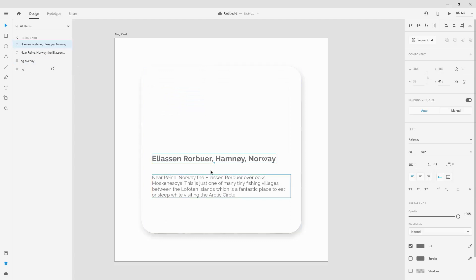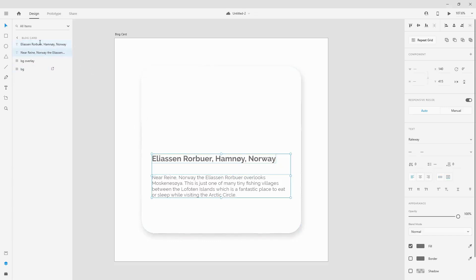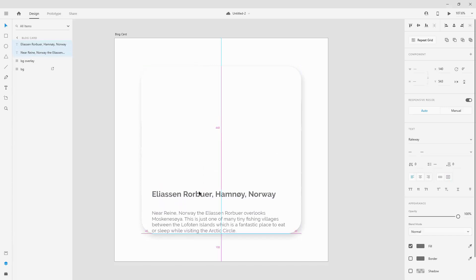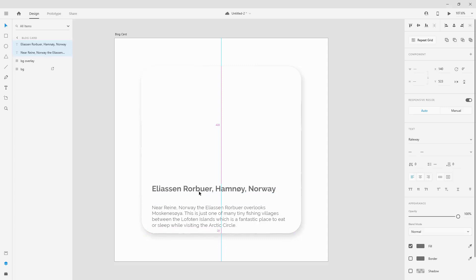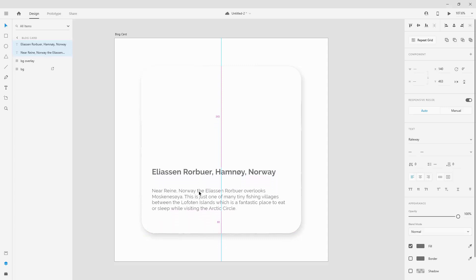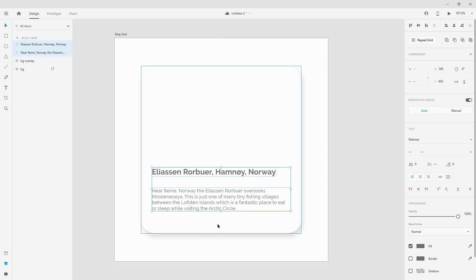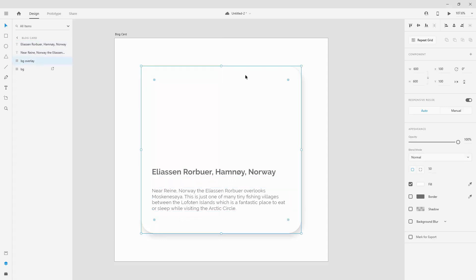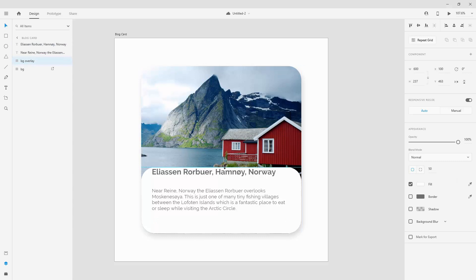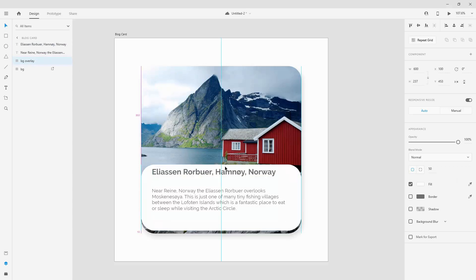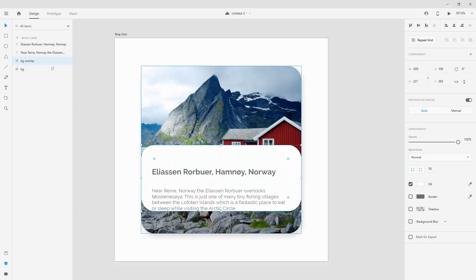Since we have 40 pixels of distance between the title and the body text, I'll hold Shift and select both, then reposition them toward the bottom. I'll use Shift + Up Arrow — eight nudges — so they're 80 pixels from the bottom. I'll do the same for the BG Overlay, nudging it down with Shift + Down Arrow eight times to align it to that bottom portion.